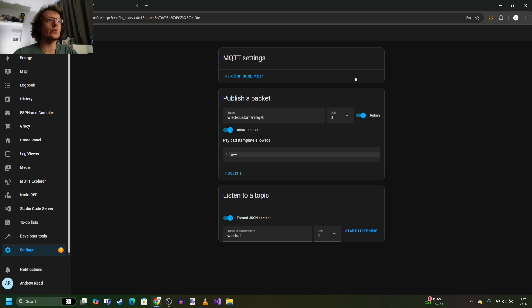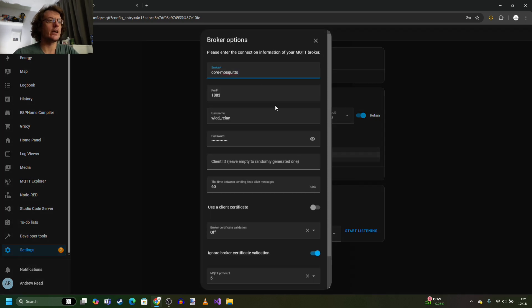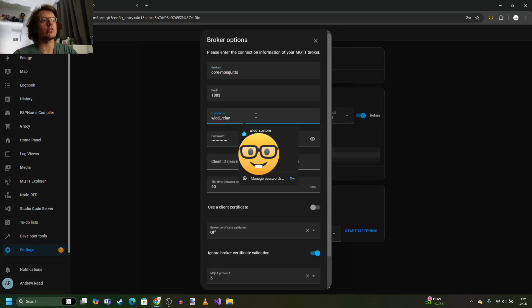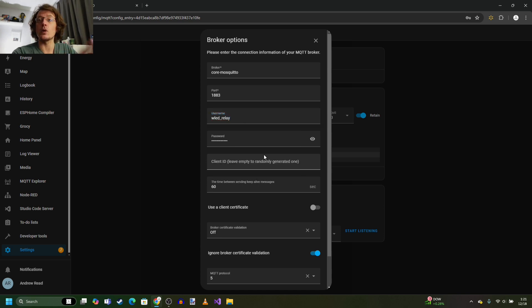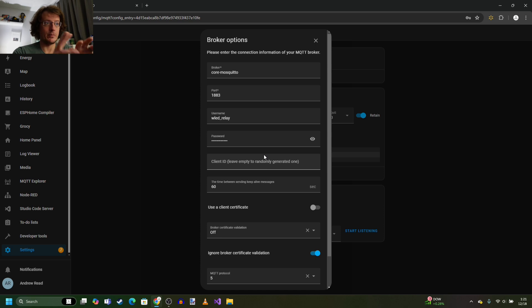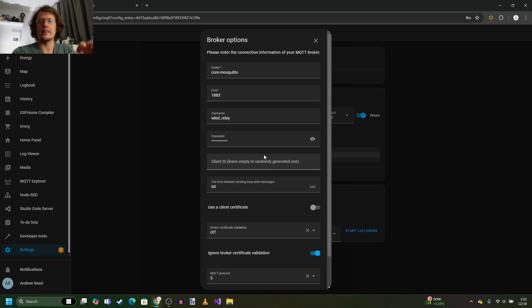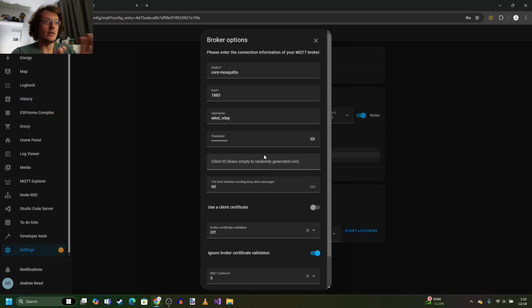If you go into the configuration settings and reconfigure, as you can see, I created a MQTT account called WLED relay. And that's pretty much the only thing you need to change here from its default username, which I think is Home Assistant, and the ridiculous password it puts on there. So once that's changed,